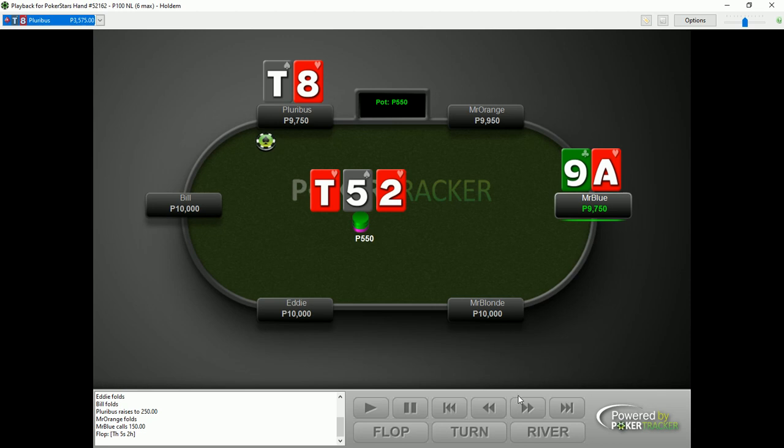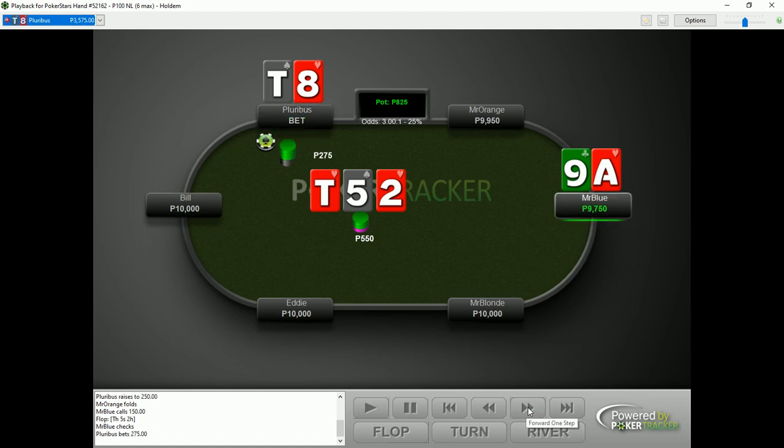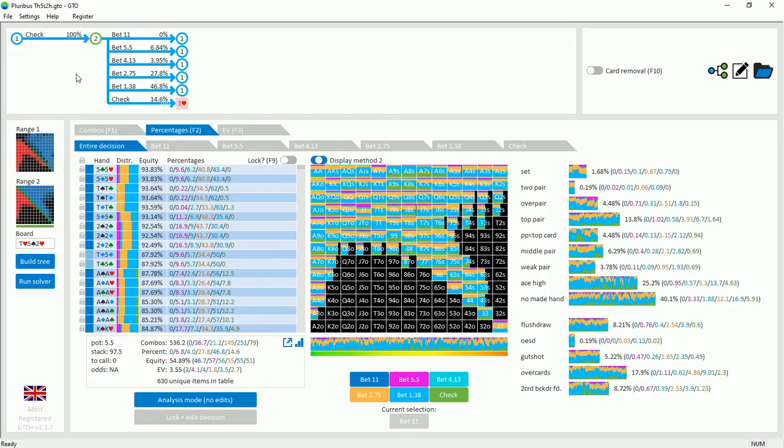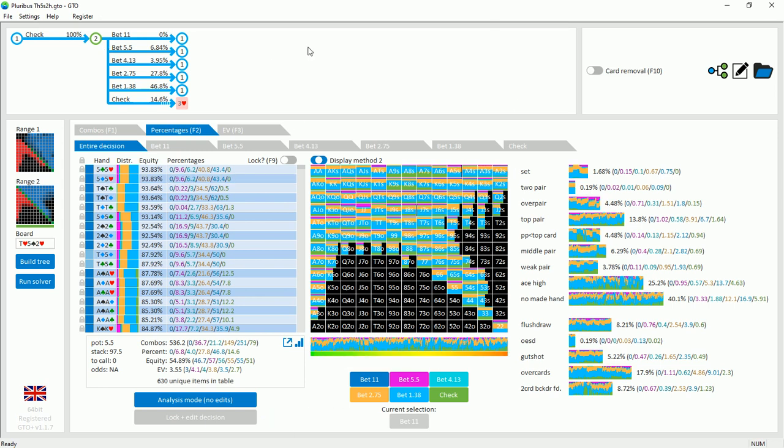So looking at the flop decision. Here, Mr. Blue in the big blind checks and Pluribus bets half the pot. And then Mr. Blue decides on a call with the Ace-9 and backdoor nut flush draw. In our sim, when the out of position player checks, here the in position player is betting at quite a high frequency. And the most often used bet size is the quarter pot bet size. But we can see that a wide variety of bet sizes have been used, including the 50%, 75%, and 100% bet size. But the overbet at 200% was not used.